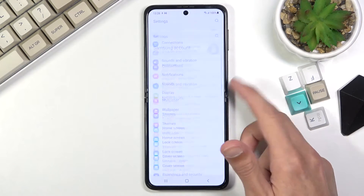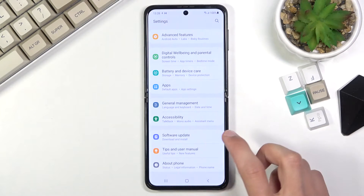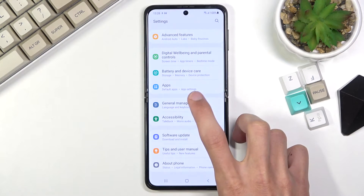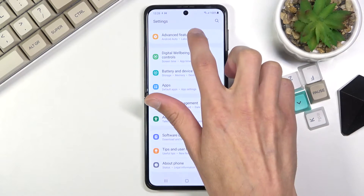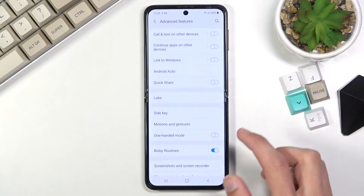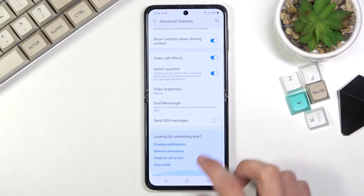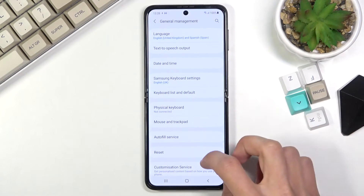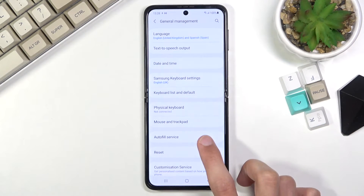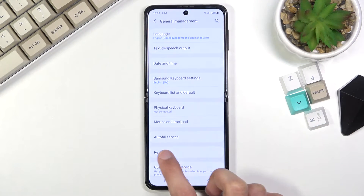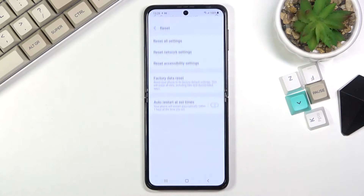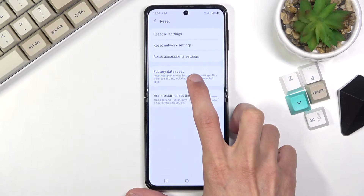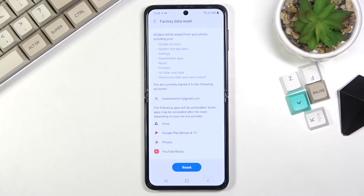From settings, scroll all the way down to advanced features or general management. Under general management we have a reset option, and from here we can select factory data reset.